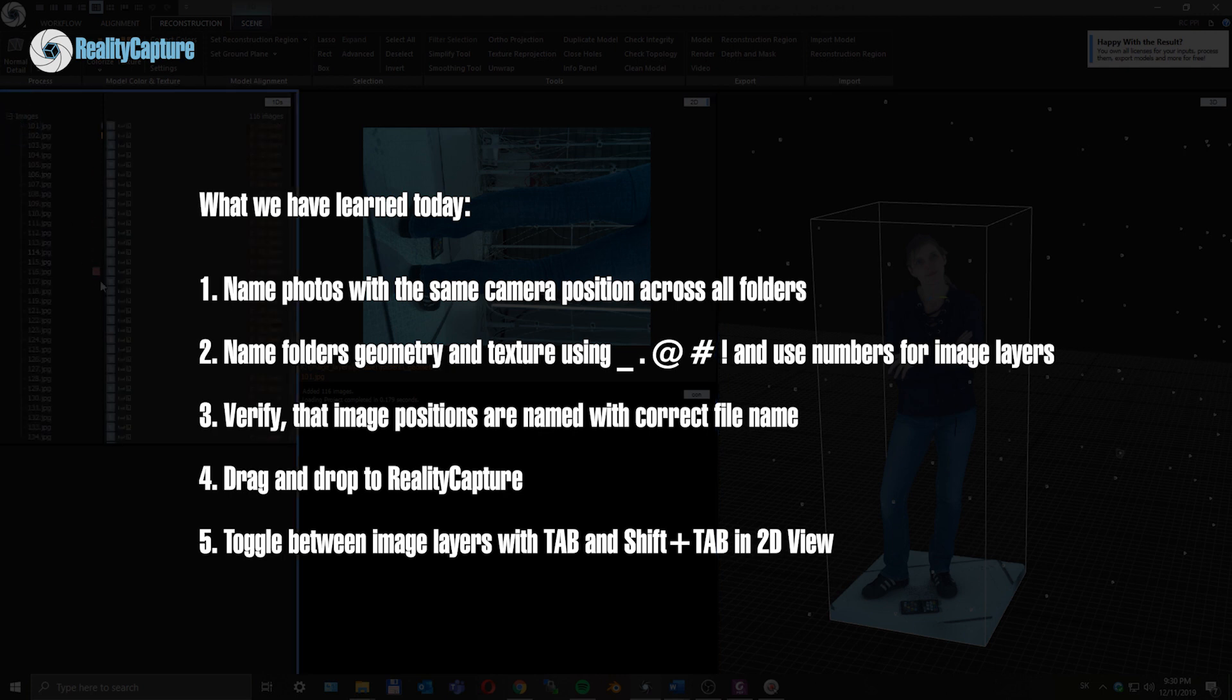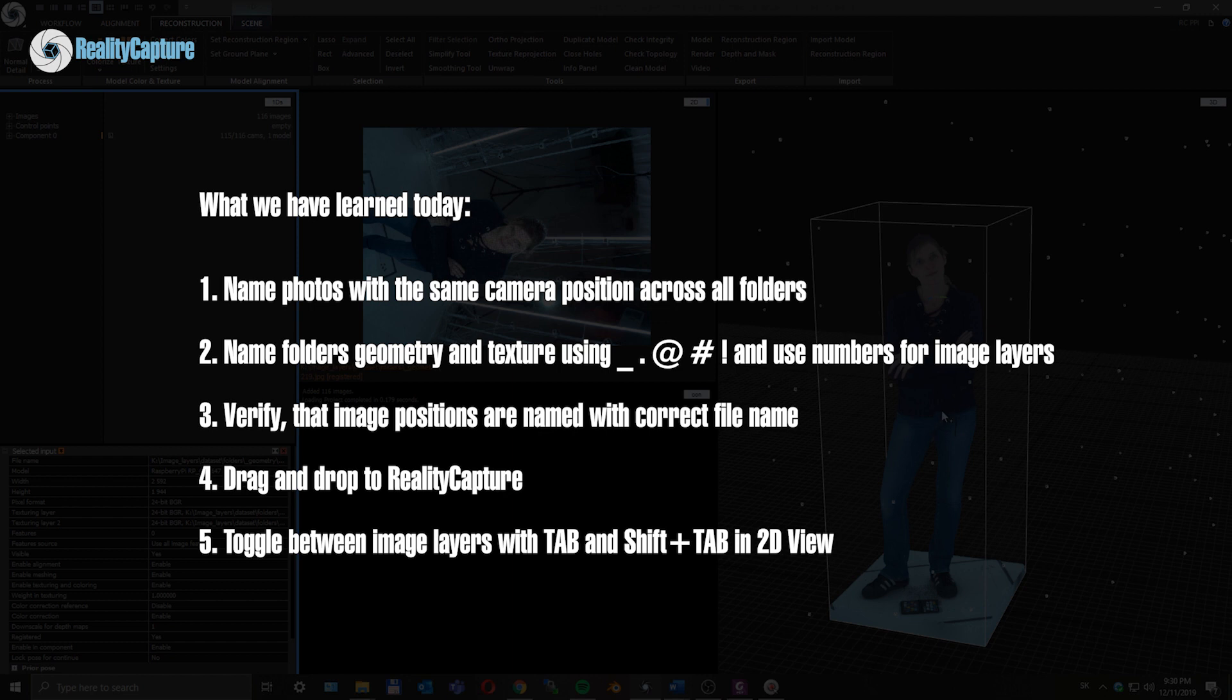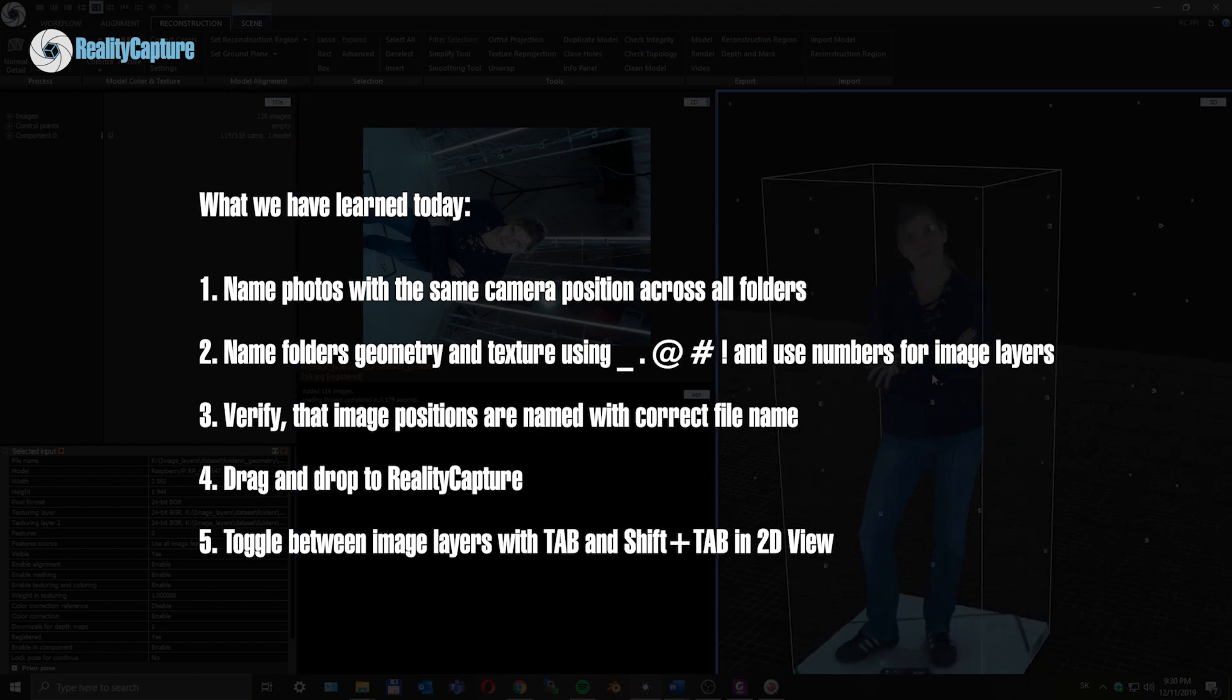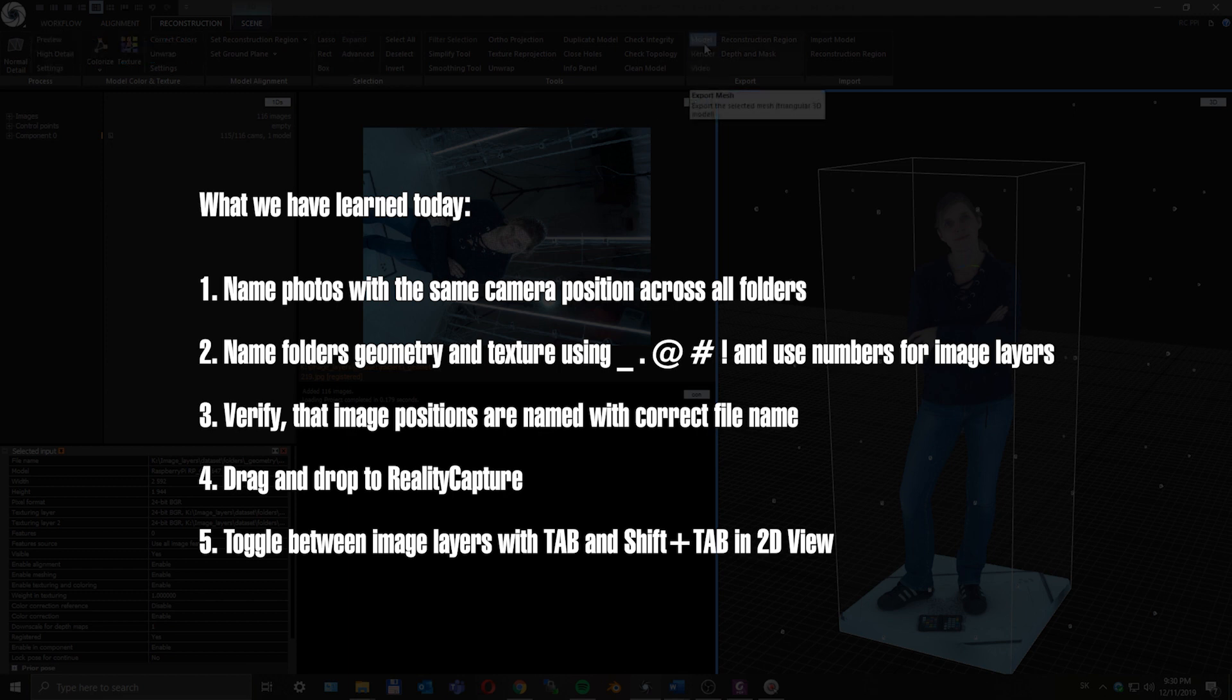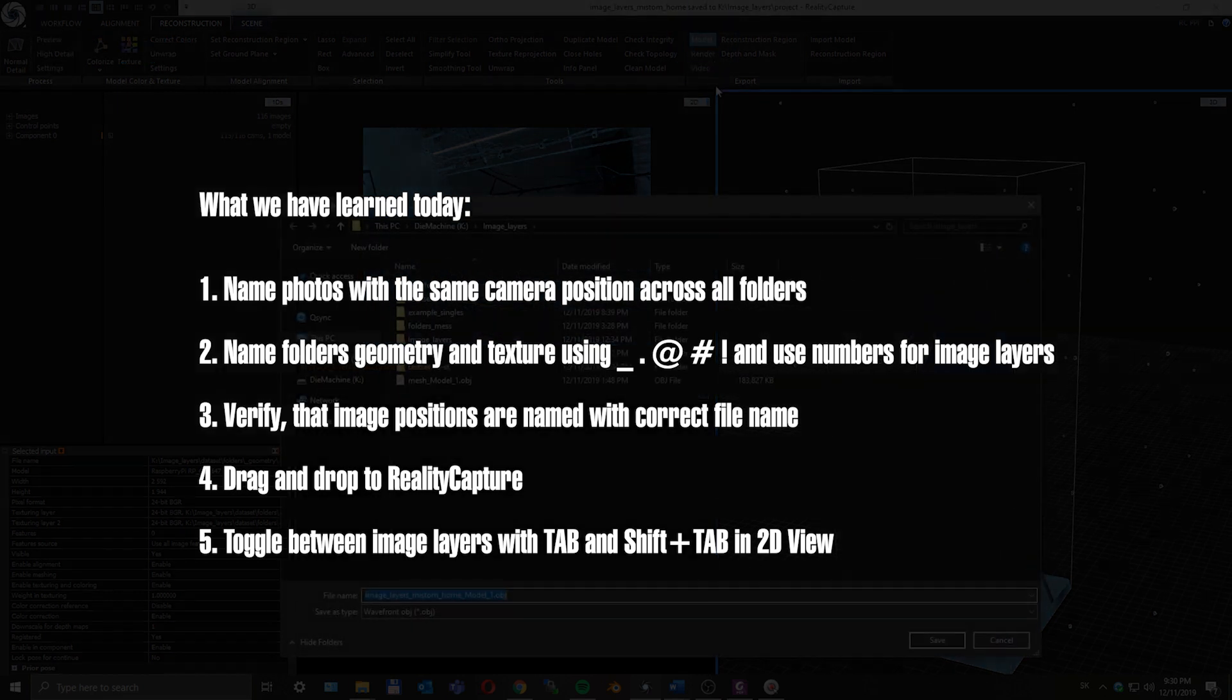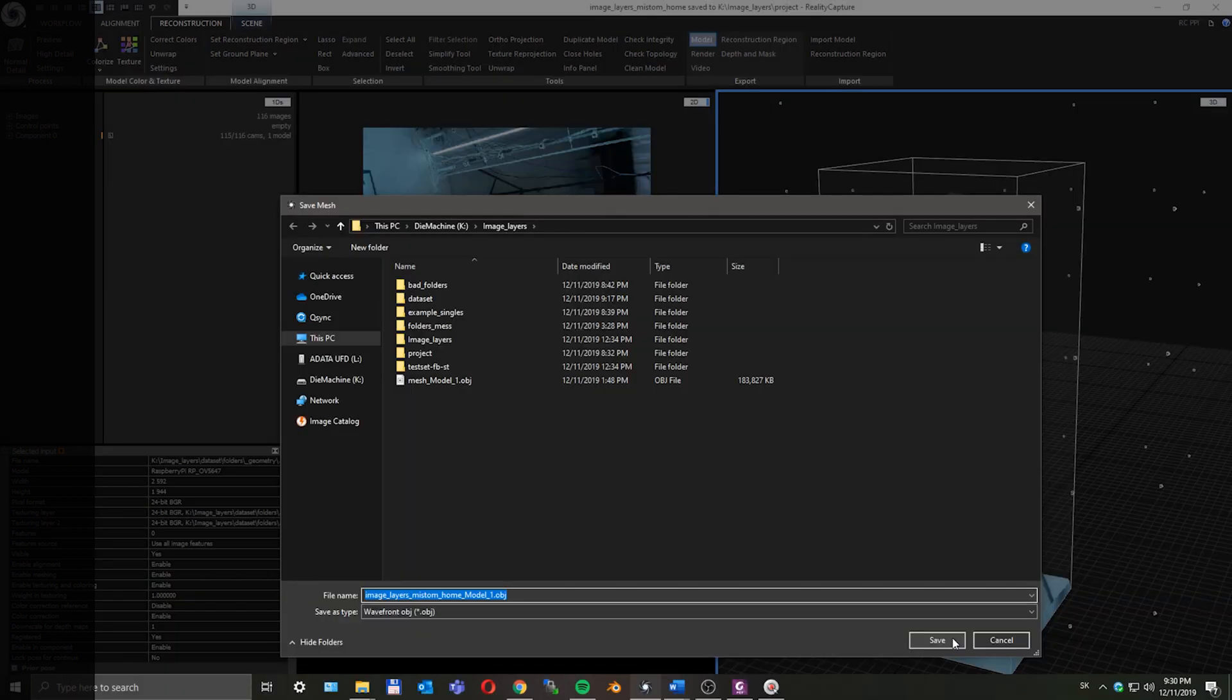Verify there aren't any mistakes and image positions are named with the correct filename. Drag and drop parent folder with all the content to Reality Capture. Verify that every desired texture was added with Tab and Shift+Tab in 2D view. Start alignment, meshing, texturing, and export or share it directly to the world.